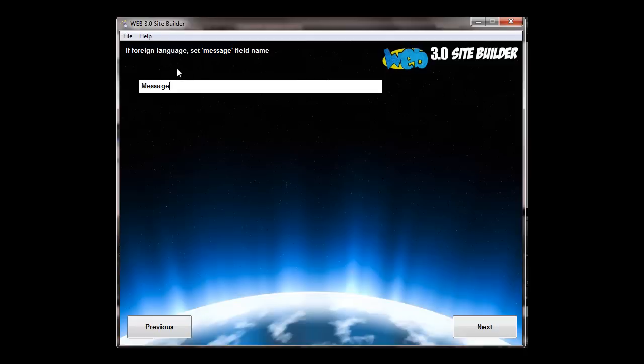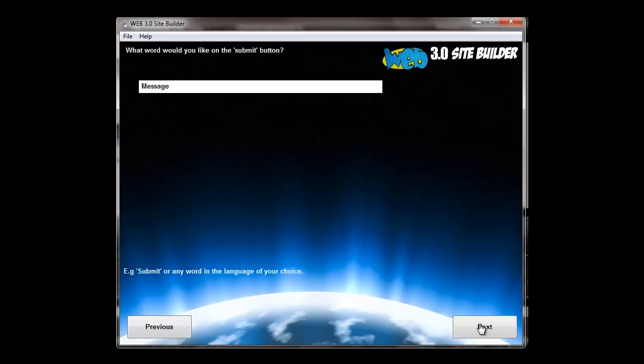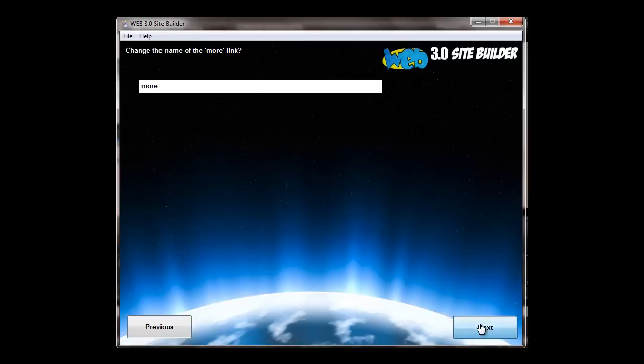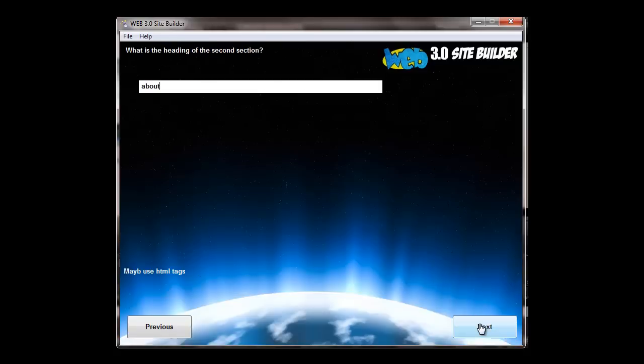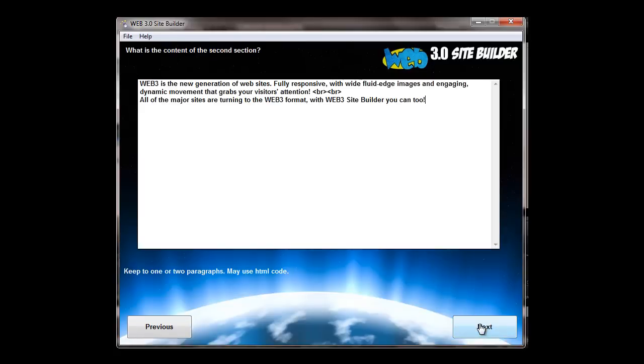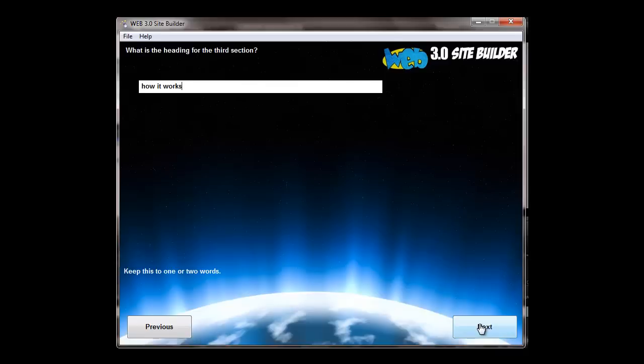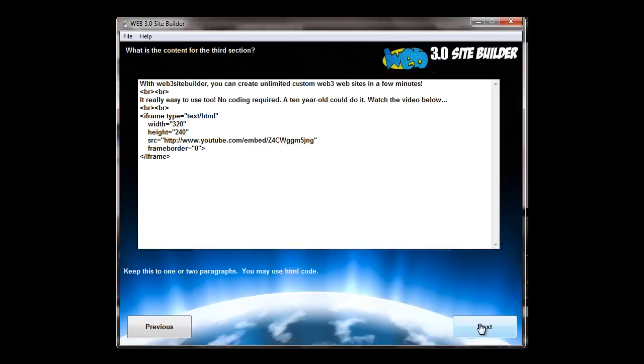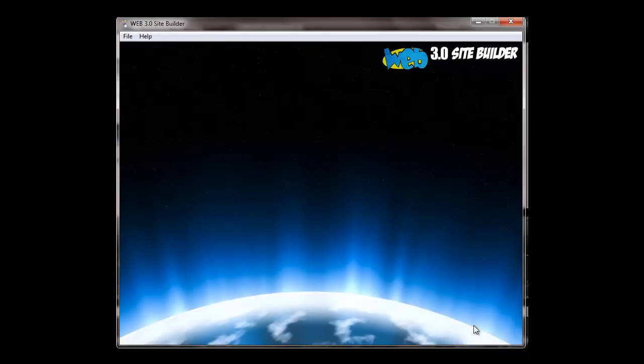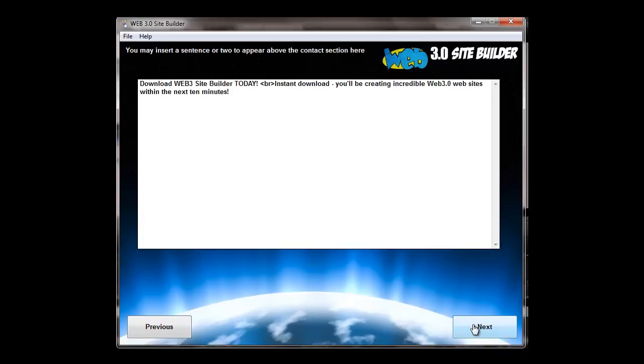You can create them in any language as well. So if it's a different language, you just put what you want in here. This is for the contact form field in message. So just fill in each one. The headings, contents for the pages, you can put HTML code in the content. You can embed video in the content, opt-in forms in the content.